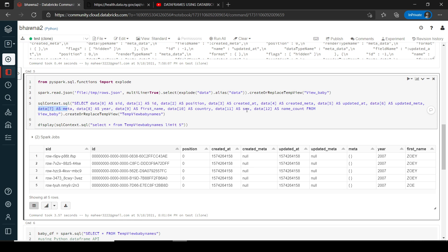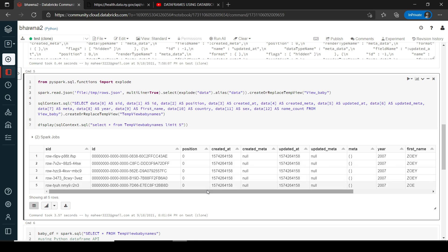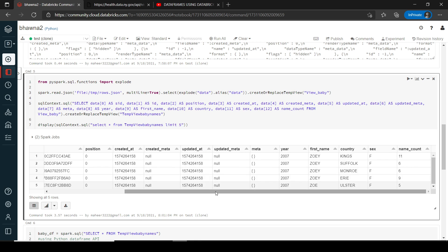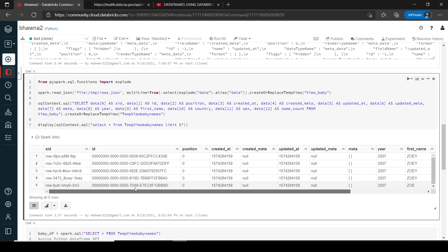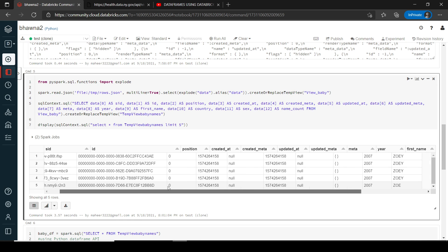I am fetching each and every column from view_baby and creating a temp view over it named temp_view_baby_names. Once this view is created, I have a curated format of the data. I am displaying its content limited to five rows so you can see how the data looks — each column has the mapped data in a very nice format.